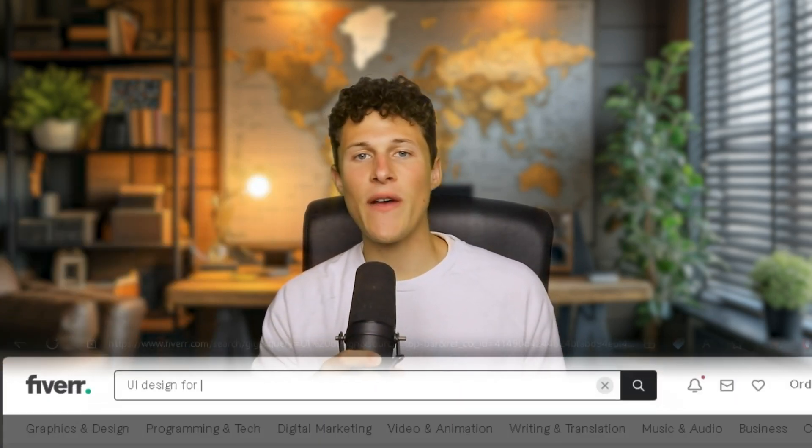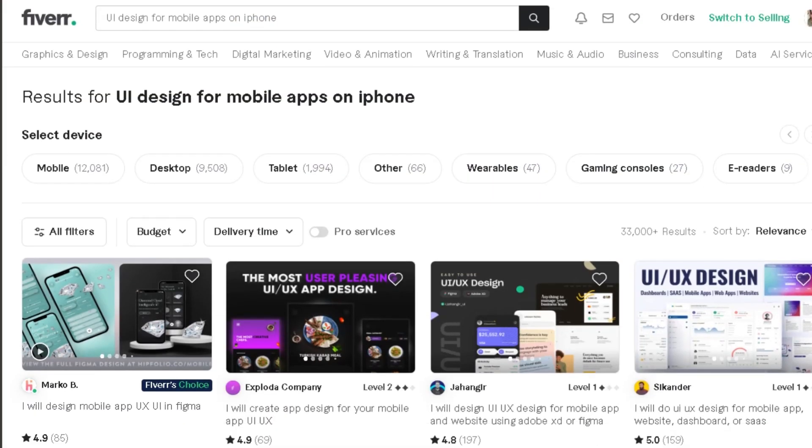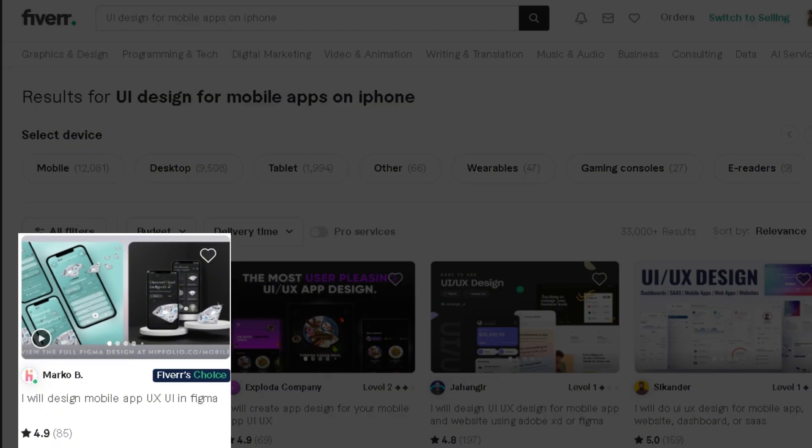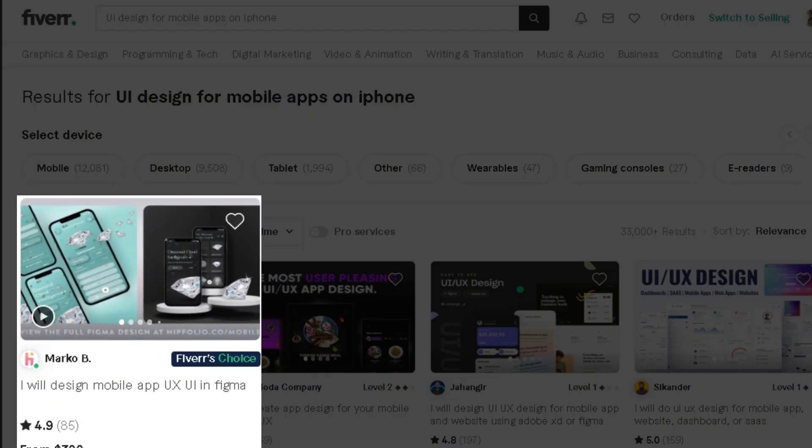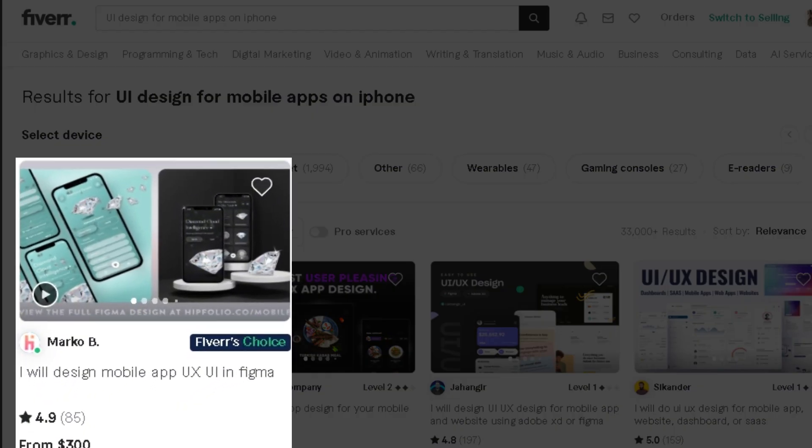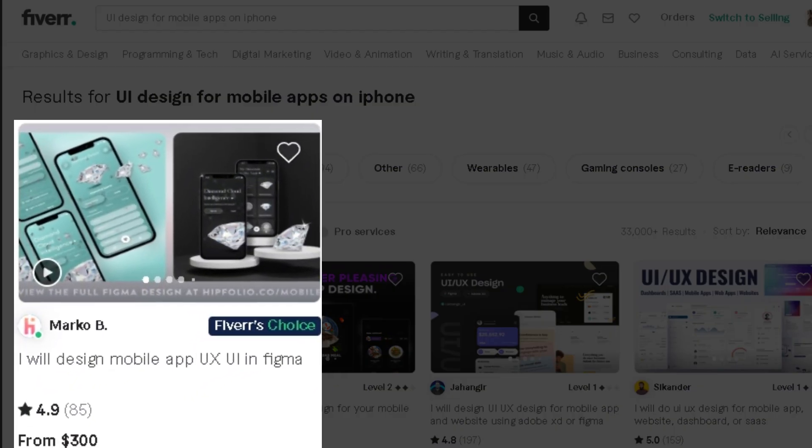Because of all the competition on Fiverr, if I was listing my gig just for UI design, when someone searches for it, it's probably not going to come up in their search results. But if I list myself as UI design for mobile apps on iPhone, yes, there are less people searching for it, but when someone does, my gig will be the most relevant and show up and will be just what the searcher is looking for.